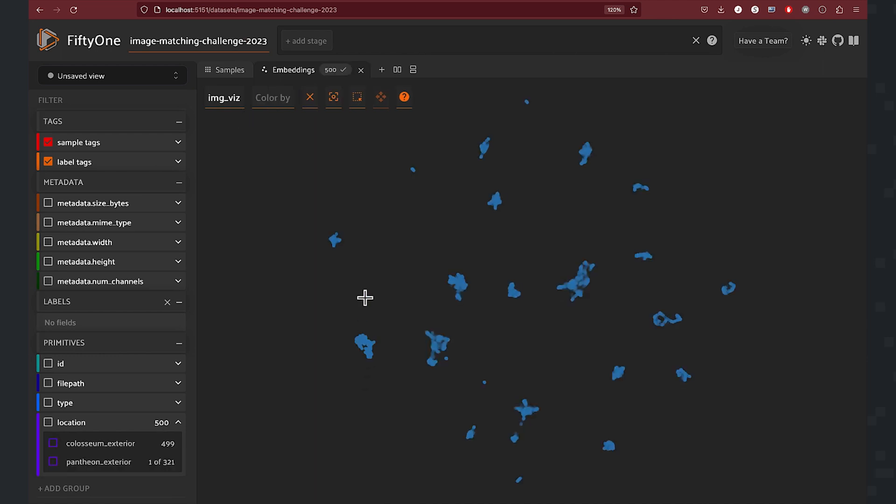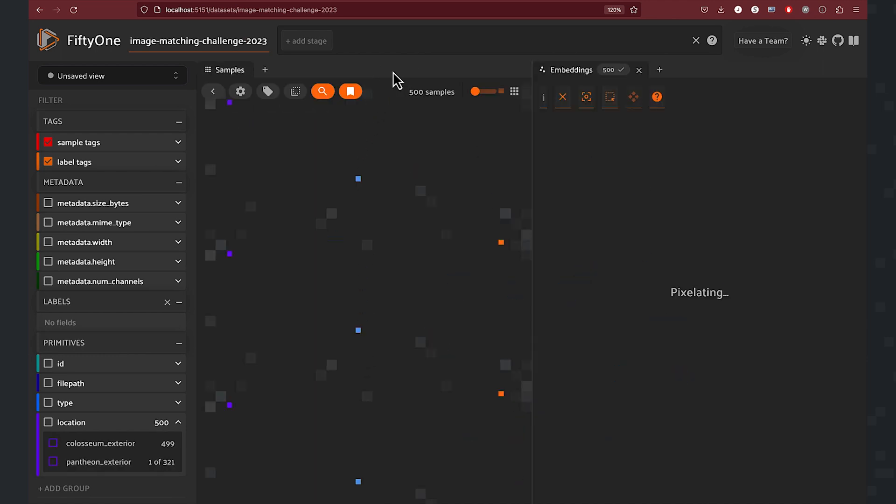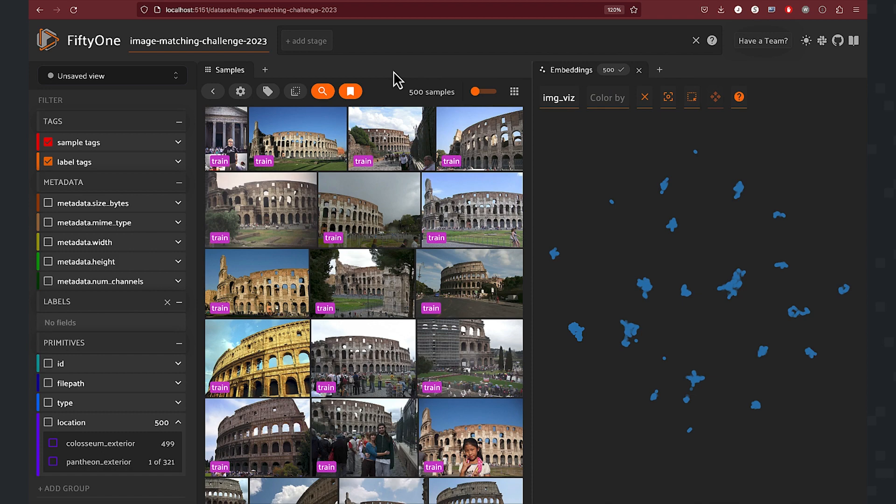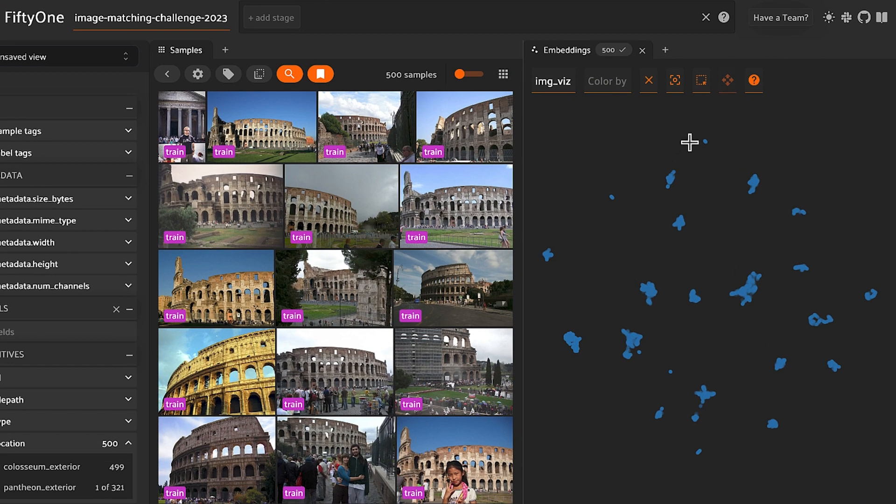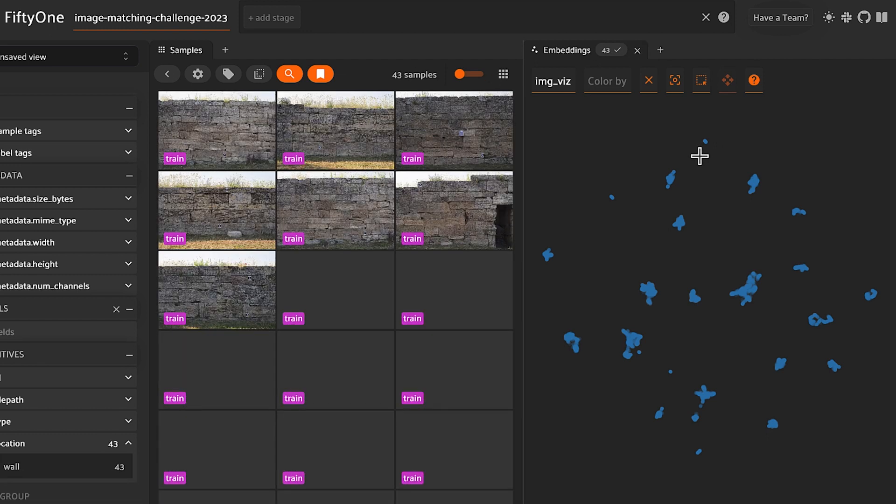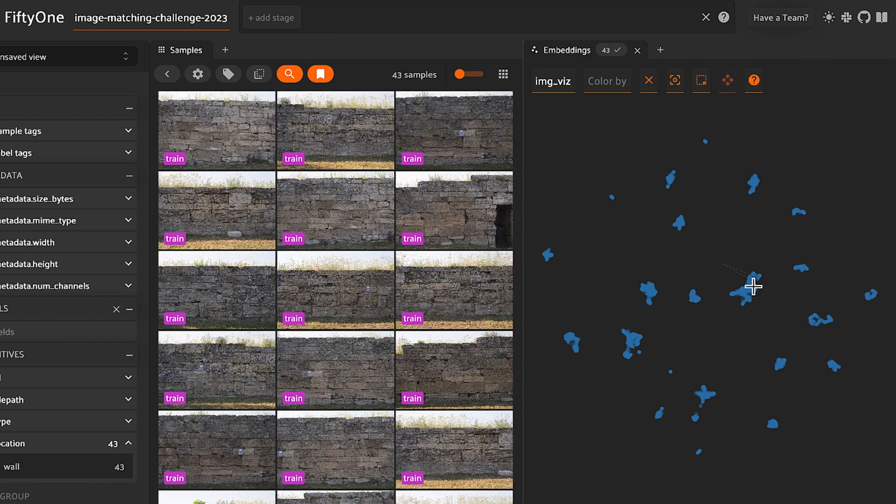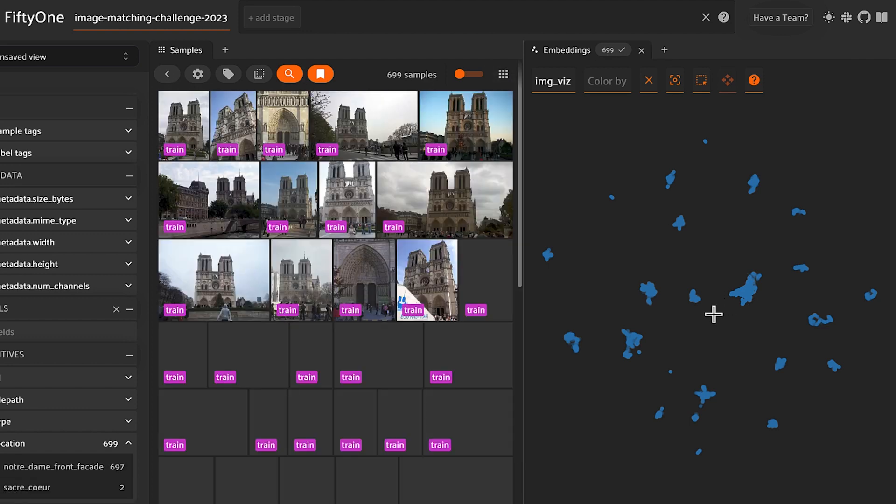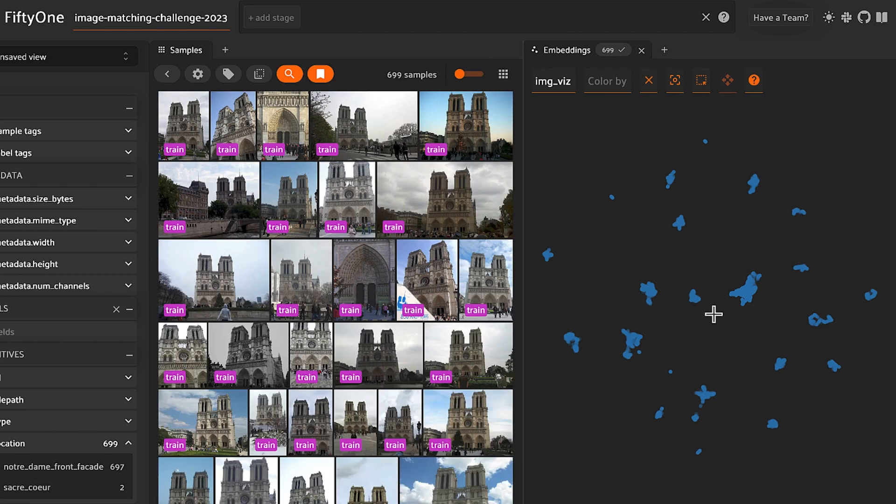Let's get a split screen view so we can see the samples as well as the embeddings. Now what you're able to do is use your lasso tool to lasso interesting areas that you may want to explore further.